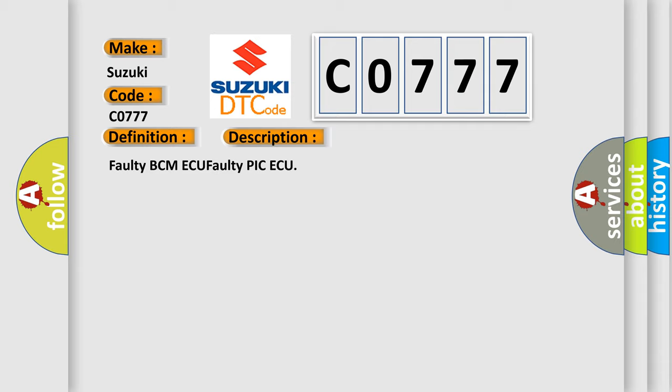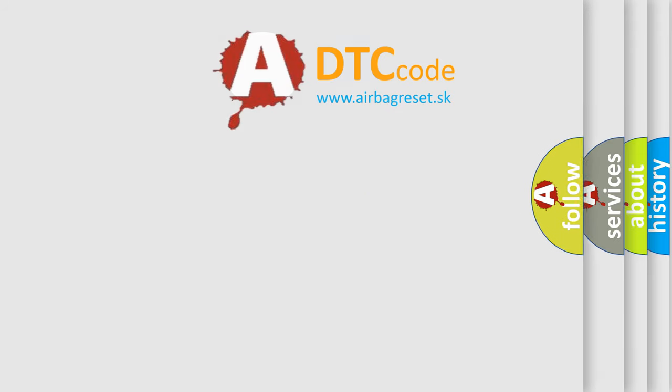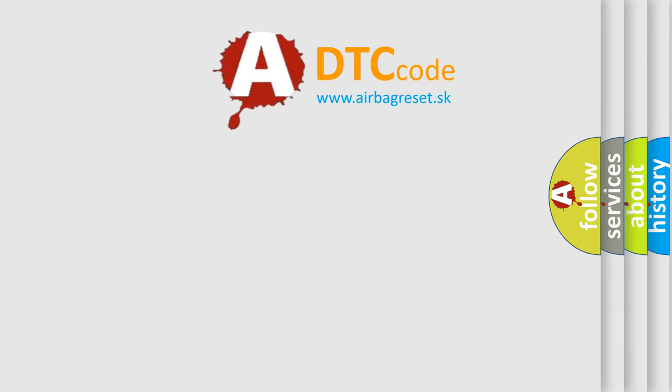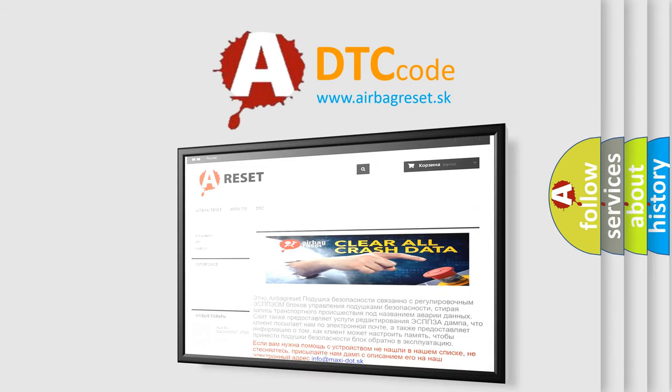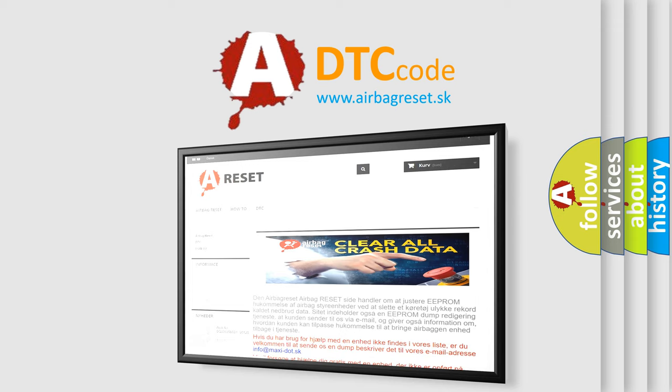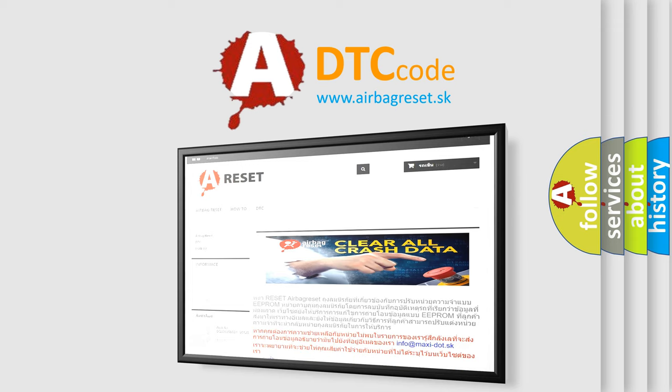The Airbag Reset website aims to provide information in 52 languages. Thank you for your attention and stay tuned for the next video. Bye!